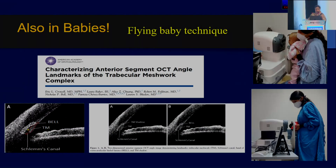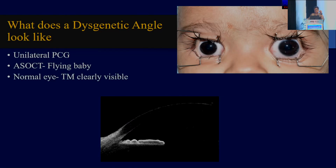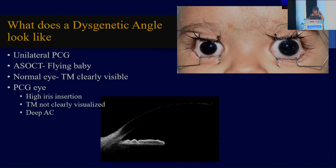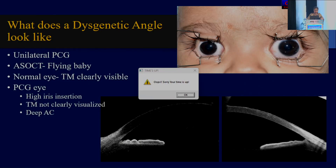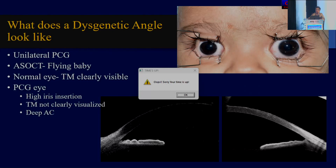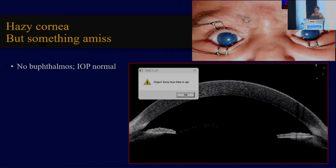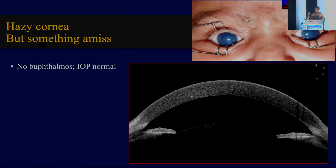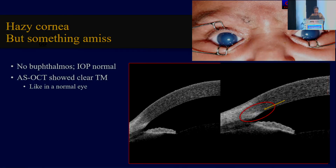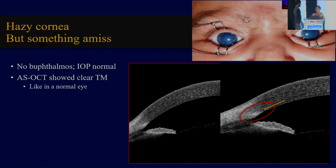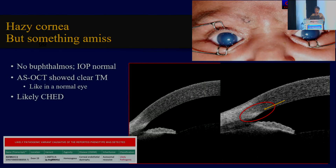We have also characterized the anterior segment in babies — we call this the 'flying baby.' You can characterize the angle, and we've learned that in a normal angle this is what the trabecular meshwork looks like. In unilateral PCG, look at what a dysgenetic angle looks like — there's no clear trabecular meshwork visible. In one wonderful case, babies diagnosed as PCG had no buphthalmos, normal intraocular pressure, and the ASOCT showed a clear trabecular meshwork just like a normal eye. We stepped back and asked: could this be very early neonatal-onset SHED? The genetics confirmed it was SHED. So now we can use the ASOCT even as a distinguisher between PCG and SHED, which can be difficult at times.